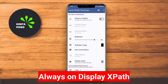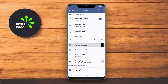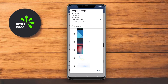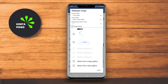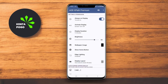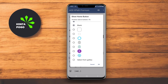Always on Display XPath is a feature-rich AOD app that allows users to customize their lock screens with essential information while the device is idle. The app provides several options for displaying notifications, the time, date, and battery status.